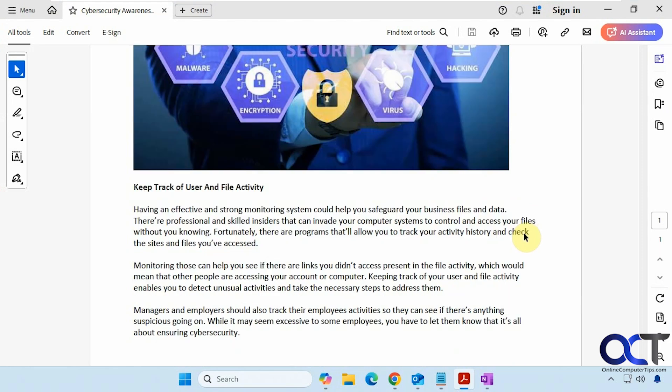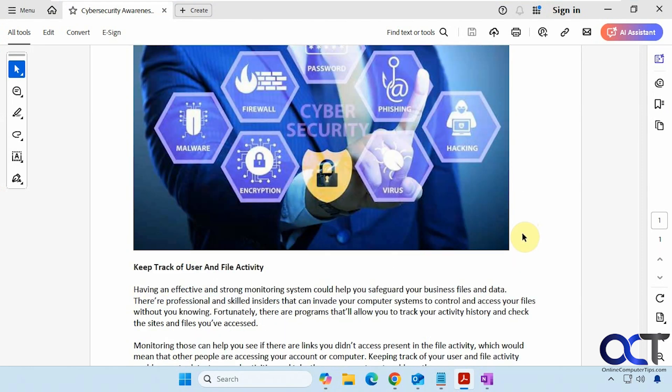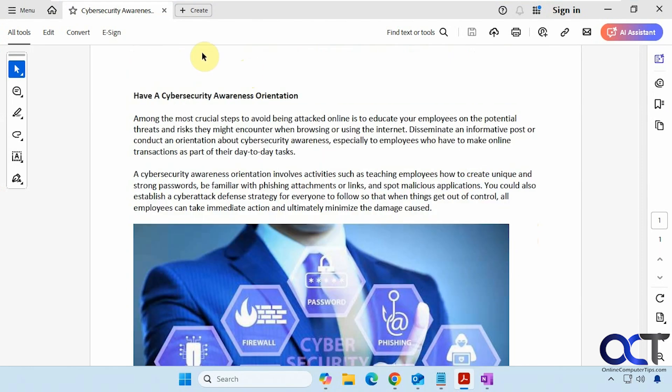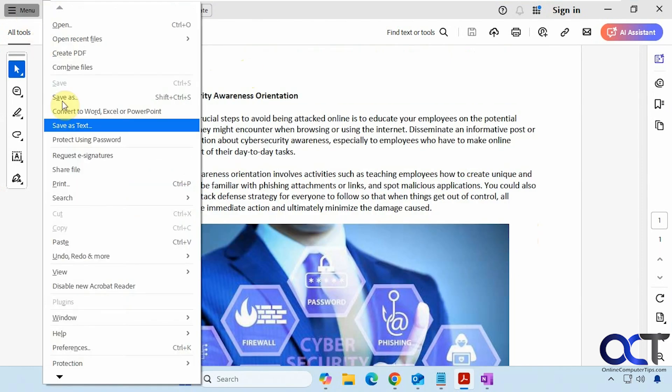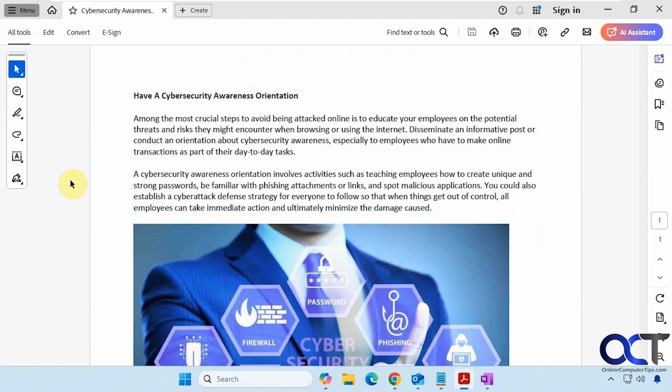Alright, so it's just one page like that. So we'll just do the typical option to print. And then you should have a OneNote printer option along with your other printers.